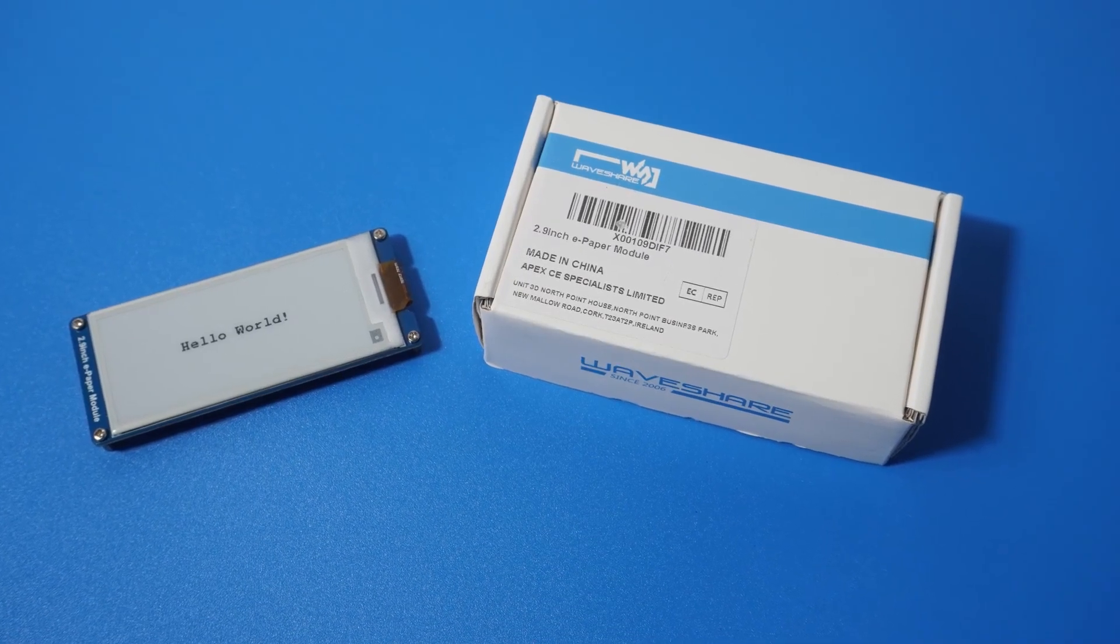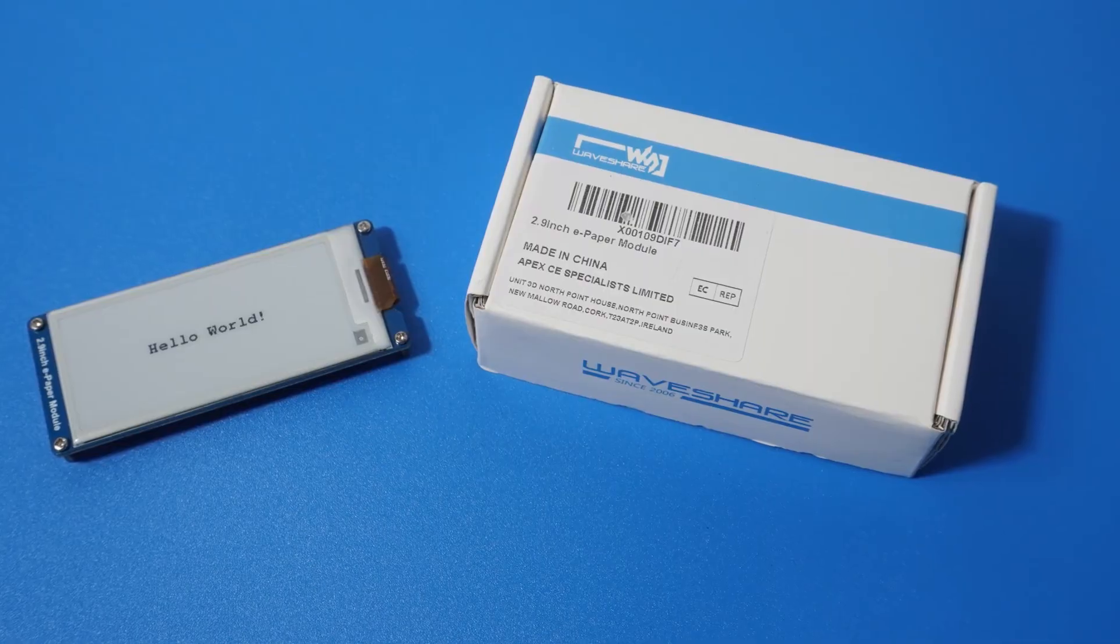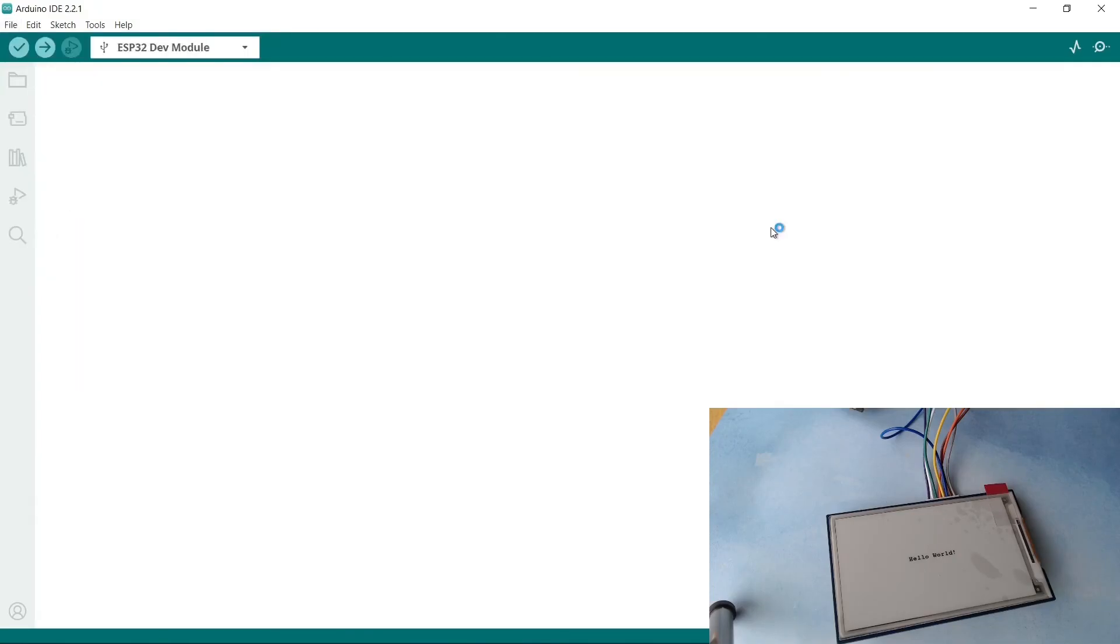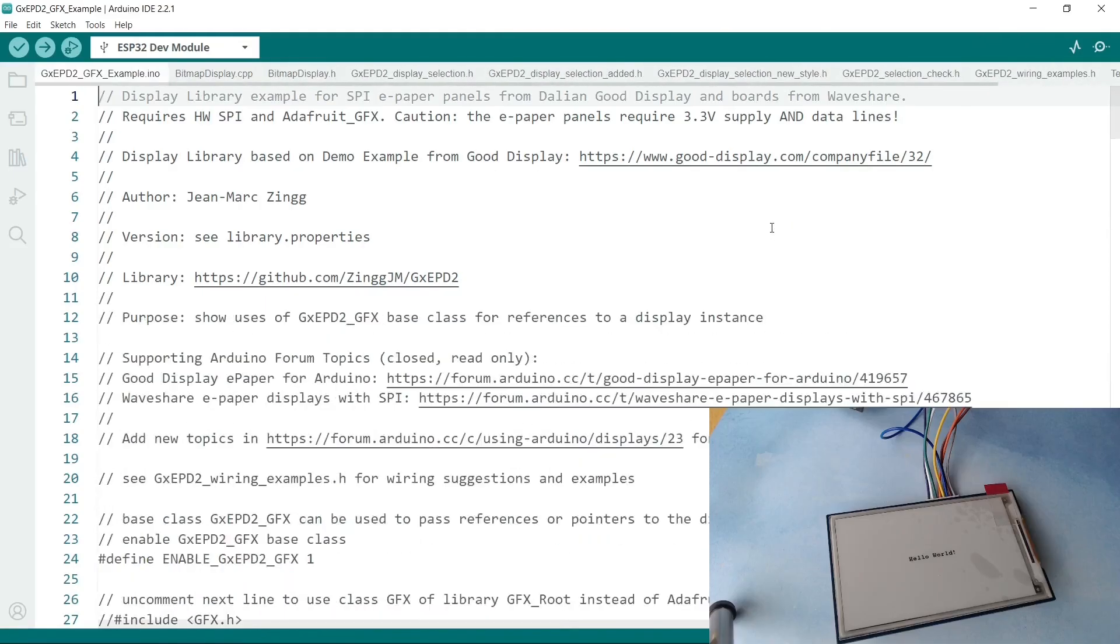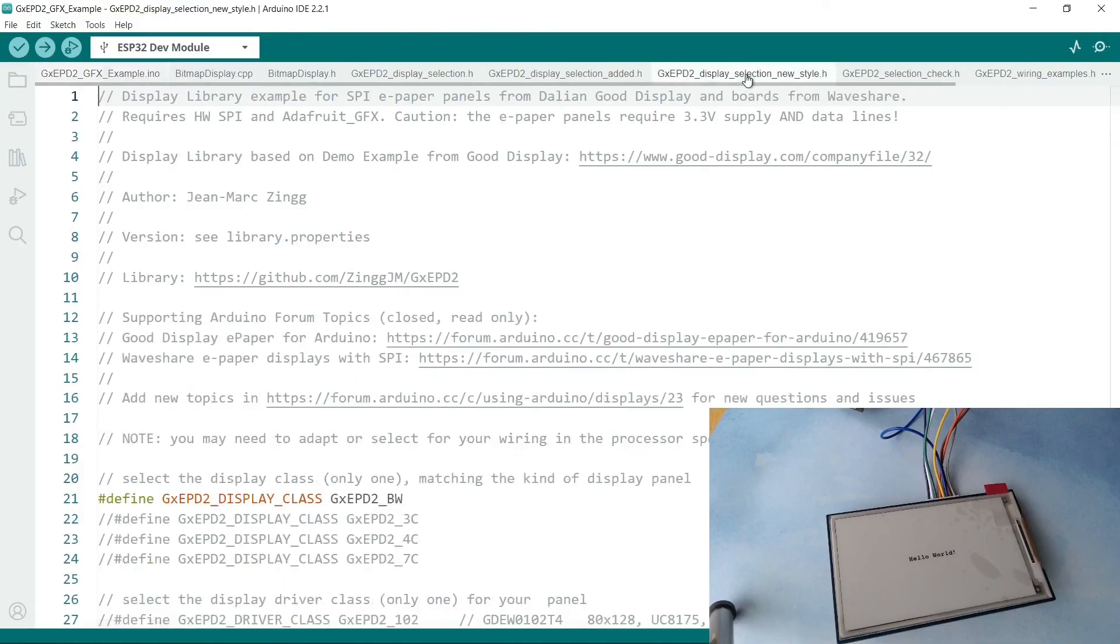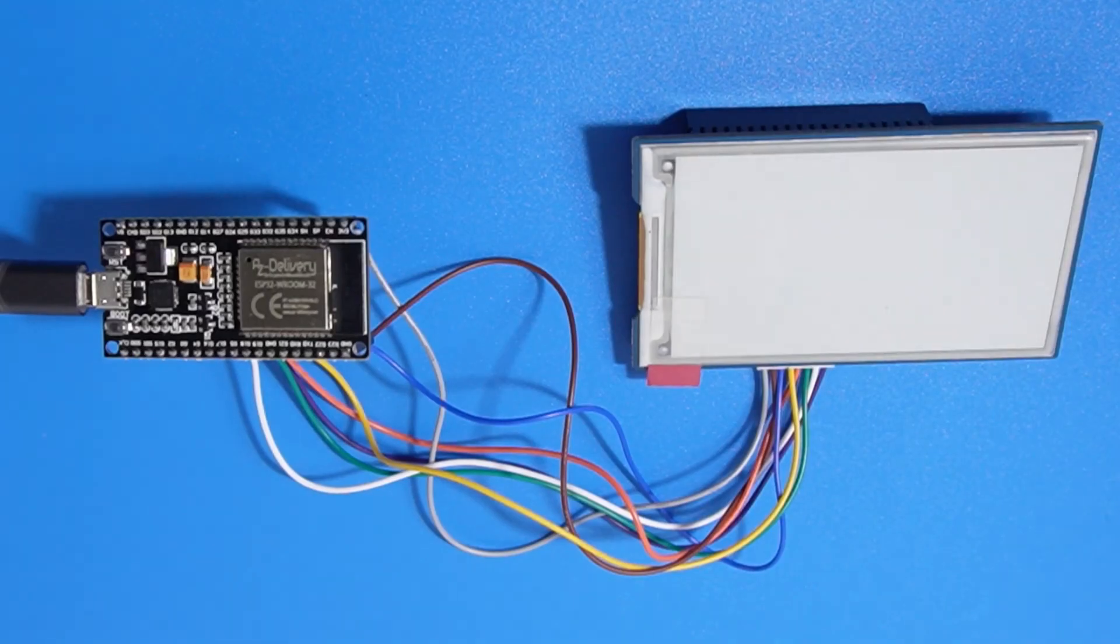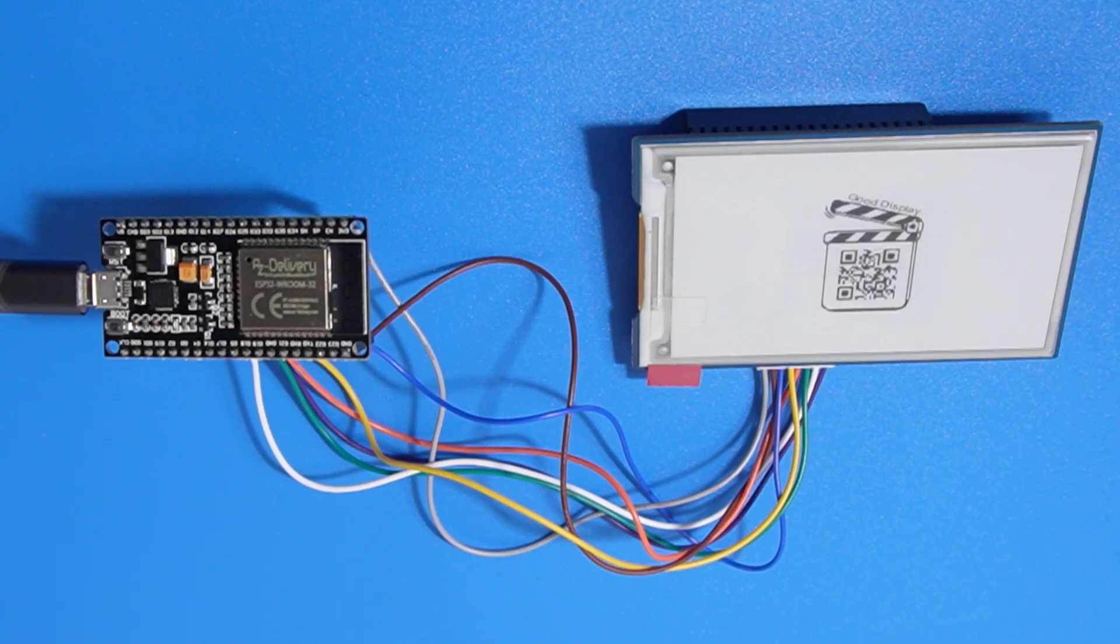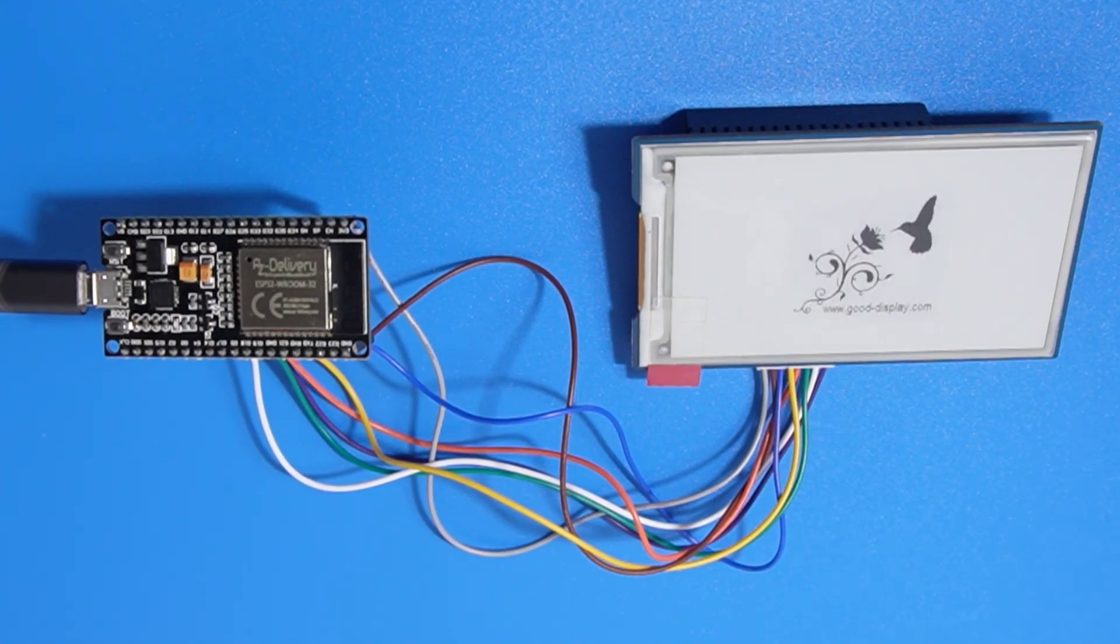Once you've got hello world working successfully then you're good to go on the other examples. If you go to examples GXEPD2 and then there is a graphics example. Again since we've set up the pins already this should work out of the box so to speak. You will need to go to display section new style and find the screen. This gives you an idea of the capabilities of this little screen. I'll try and make some more videos about them. Thanks for watching!